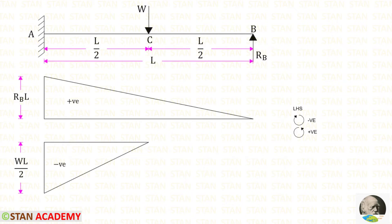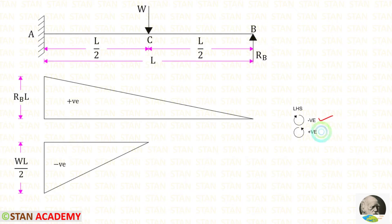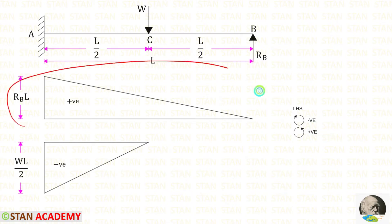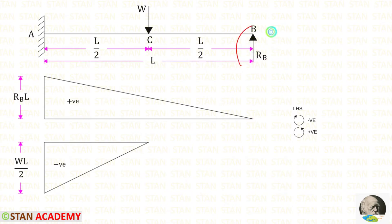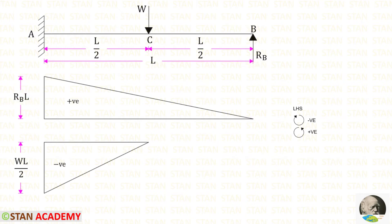In this method, first we have to find the bending moment at point A due to RB, then the bending moment at point A due to load W. In this case, moving towards the left hand side, clockwise will be negative and anti-clockwise will be positive. First let us draw the bending moment diagram due to RB. RB is acting in the anti-clockwise direction so that will be positive, and the distance is L. So RB into L.